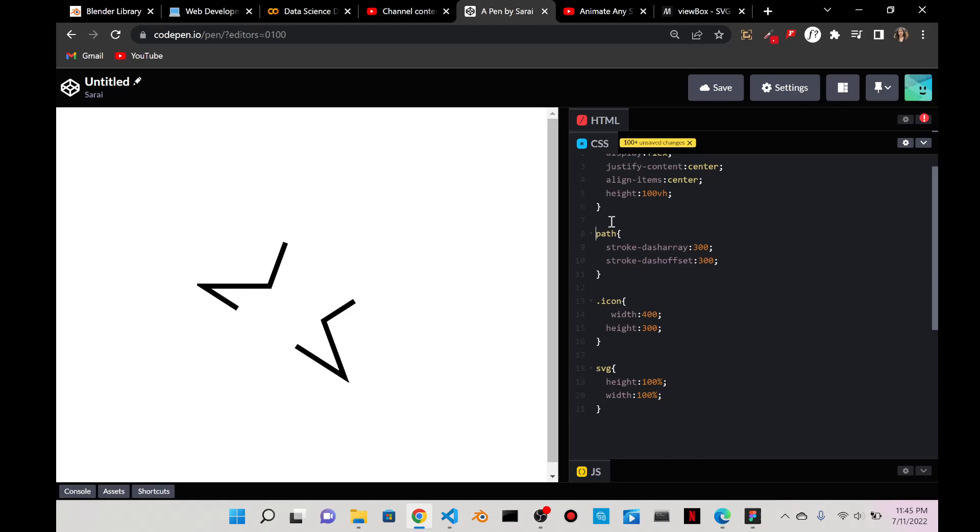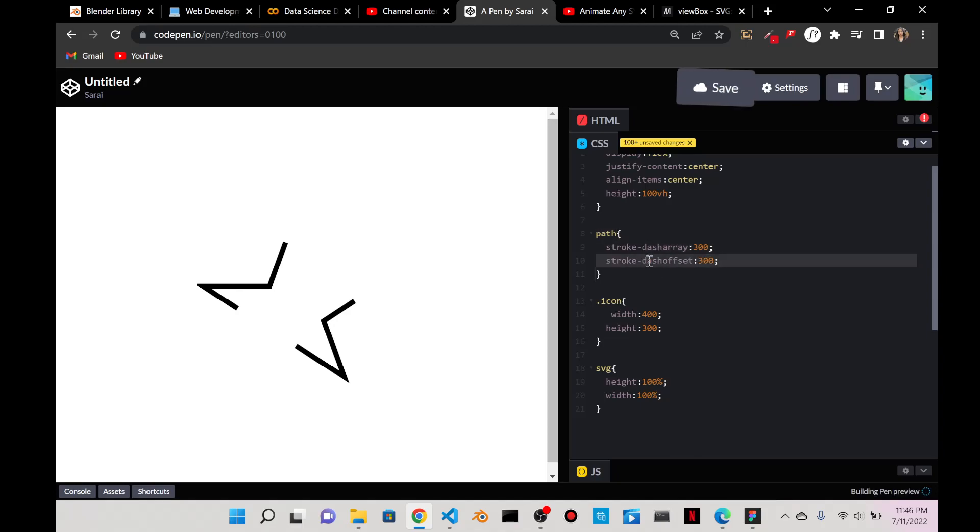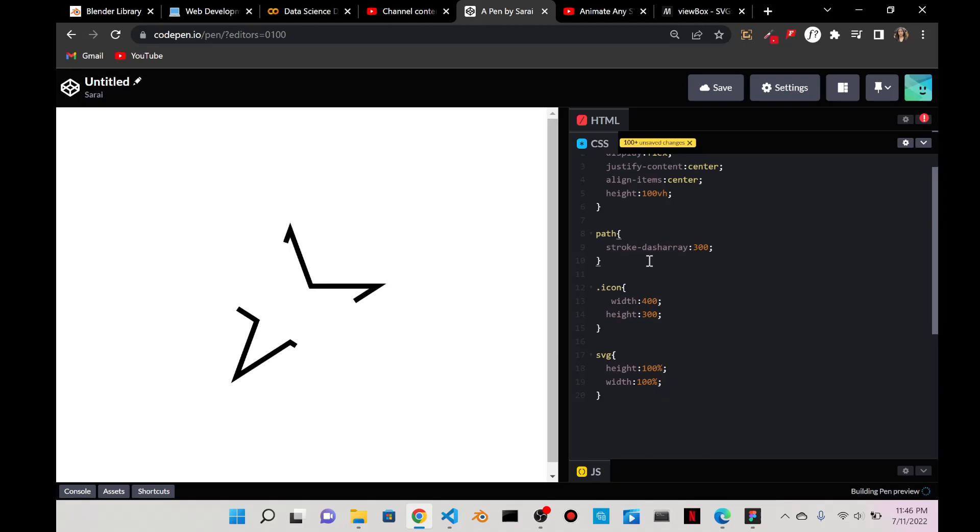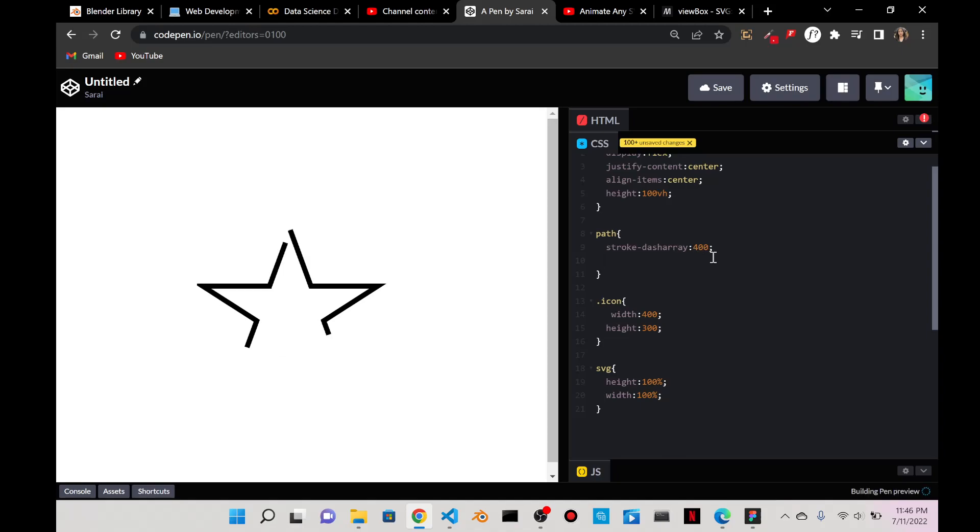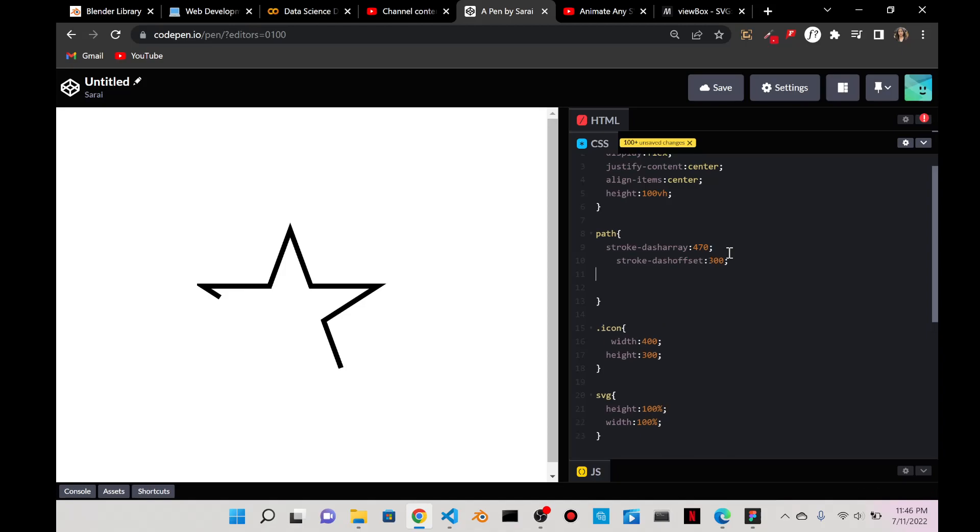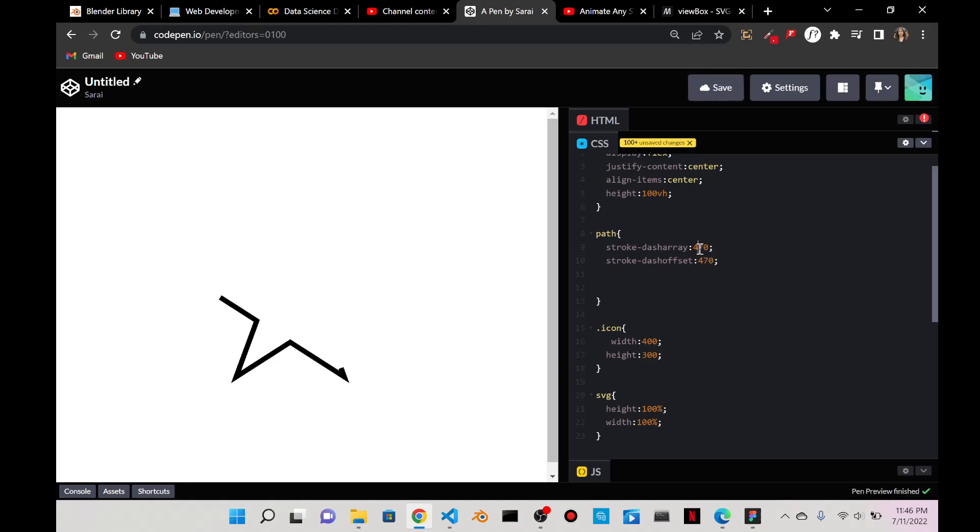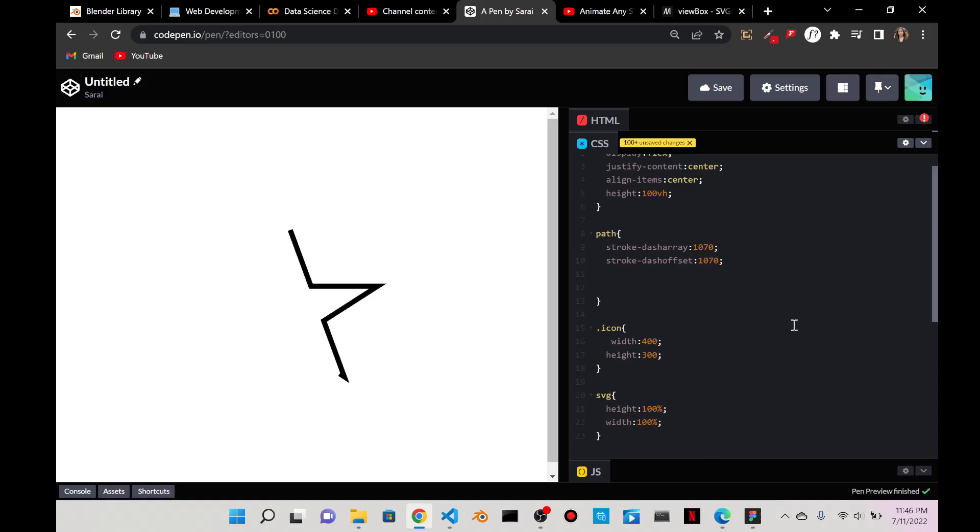If I have a stroke-dashoffset and I have the same value, then it's going to kind of make it disappear until it disappears. Does that make sense? So if I do that 70 for 70 and wait until I get a certain value to the whole thing disappears. Are you almost there then? Beautiful.